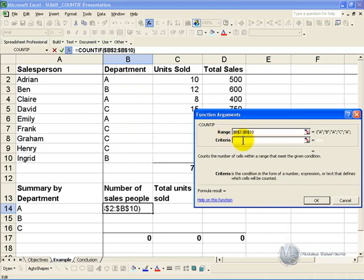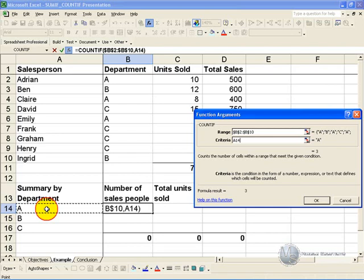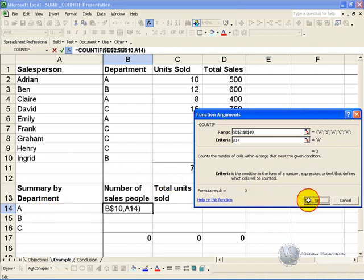And the criteria—what it is asking is, for this cell what criteria will result in me counting it, and in this case what we want to do is refer to the department name, so we'll click in this cell, and if we say OK.